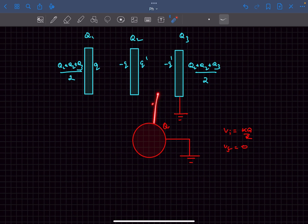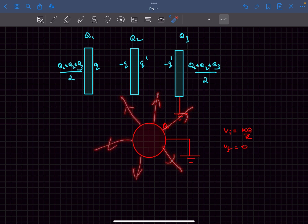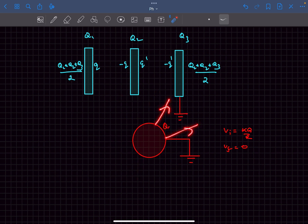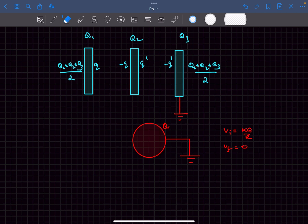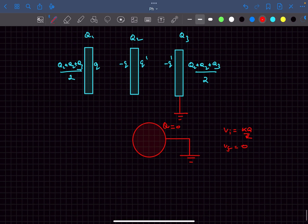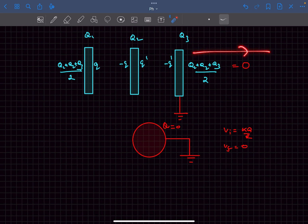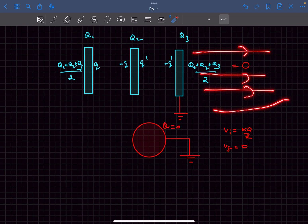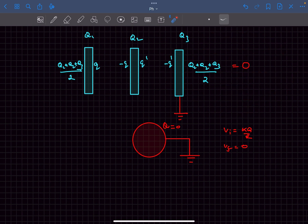Since we don't have a direct formula for the potential of a plate, we use energy arguments. For example, an isolated sphere with charge q has initial potential kq/r. After earthing, potential becomes zero. The electric field — and thus the energy stored in it — goes to zero as well. This explains why the charges on the end plates must become zero when any conductor in the system is earthed.